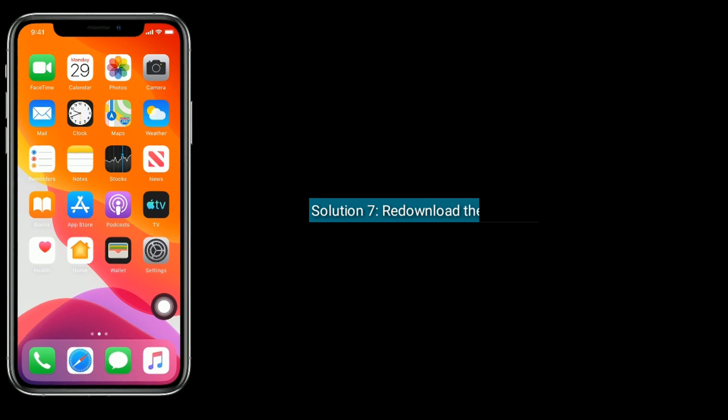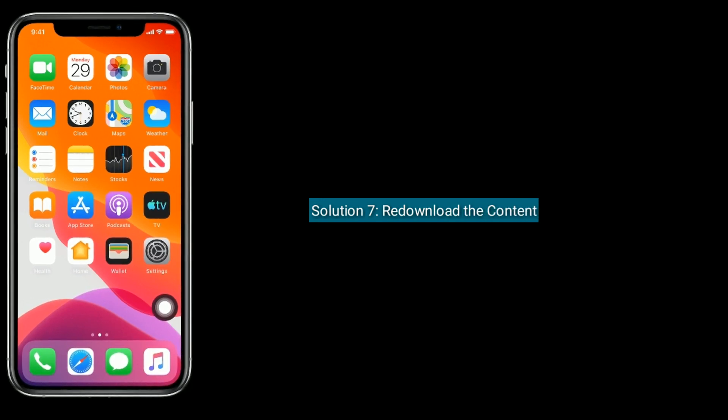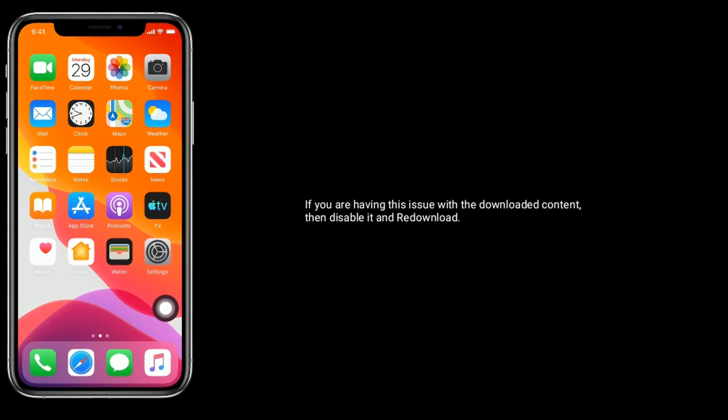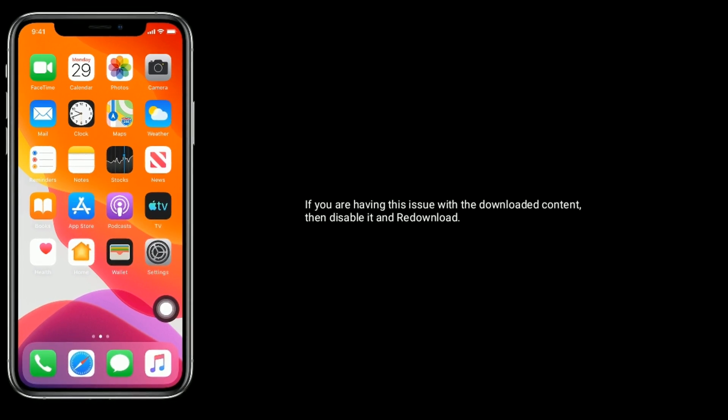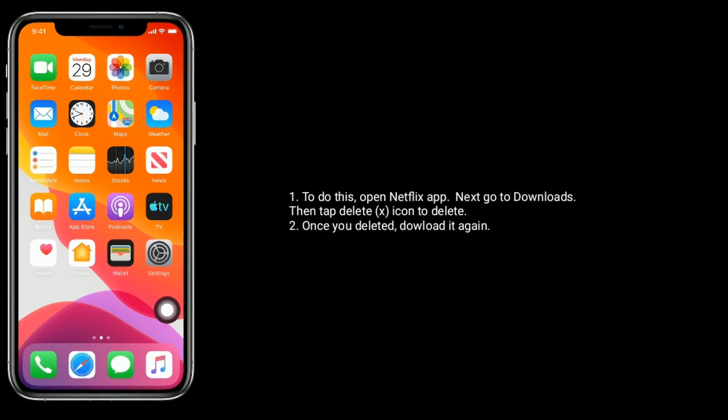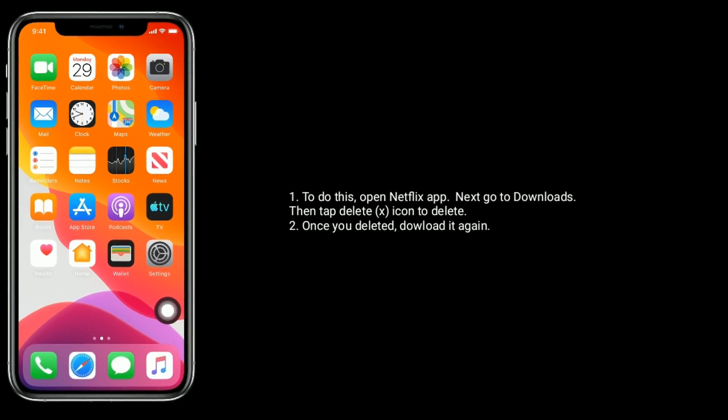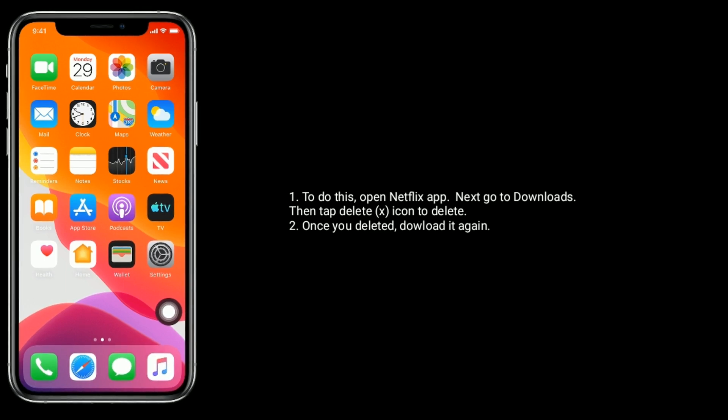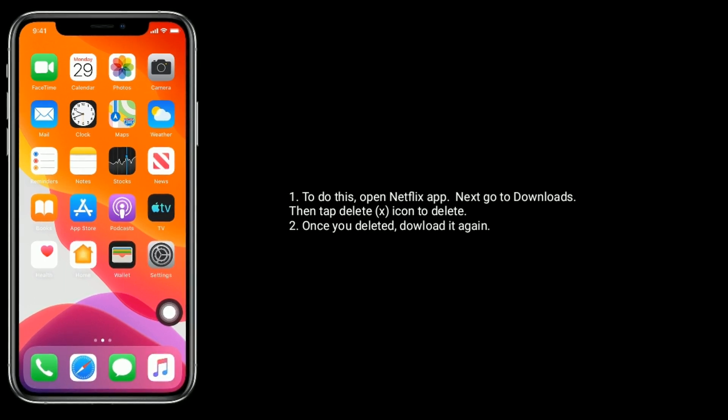Solution seven is to redownload the content. If you are having this issue with downloaded content, then delete it and redownload. To do this, open Netflix app. Next, go to Downloads, then tap the delete icon to delete. Once you delete it, download it again.